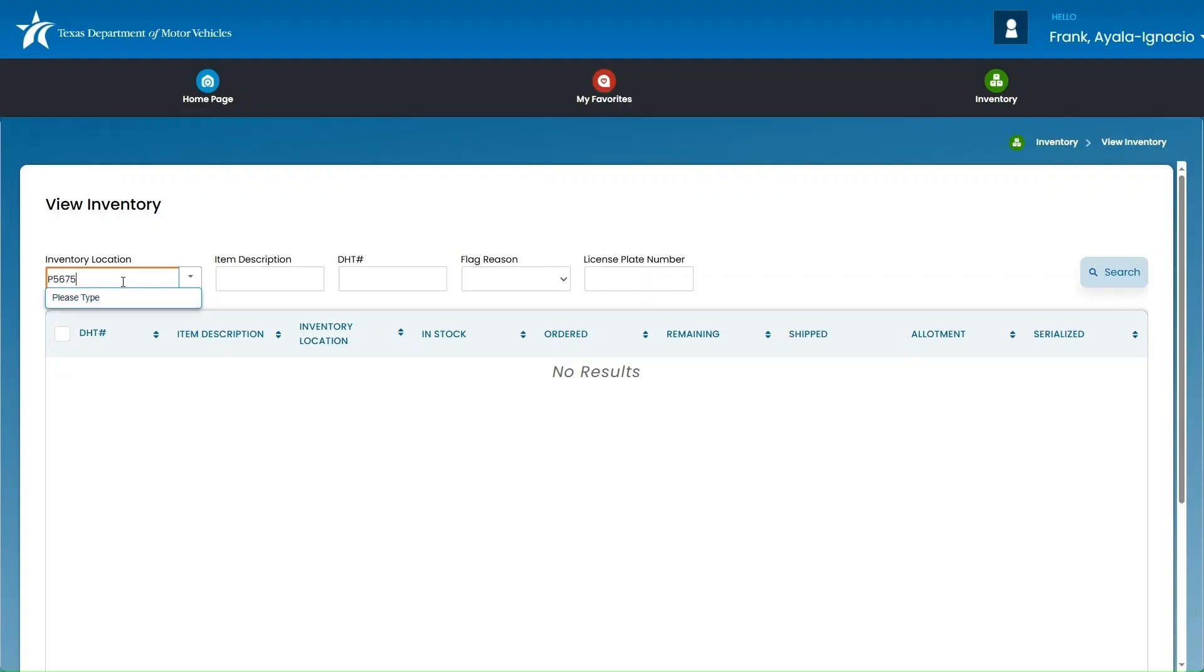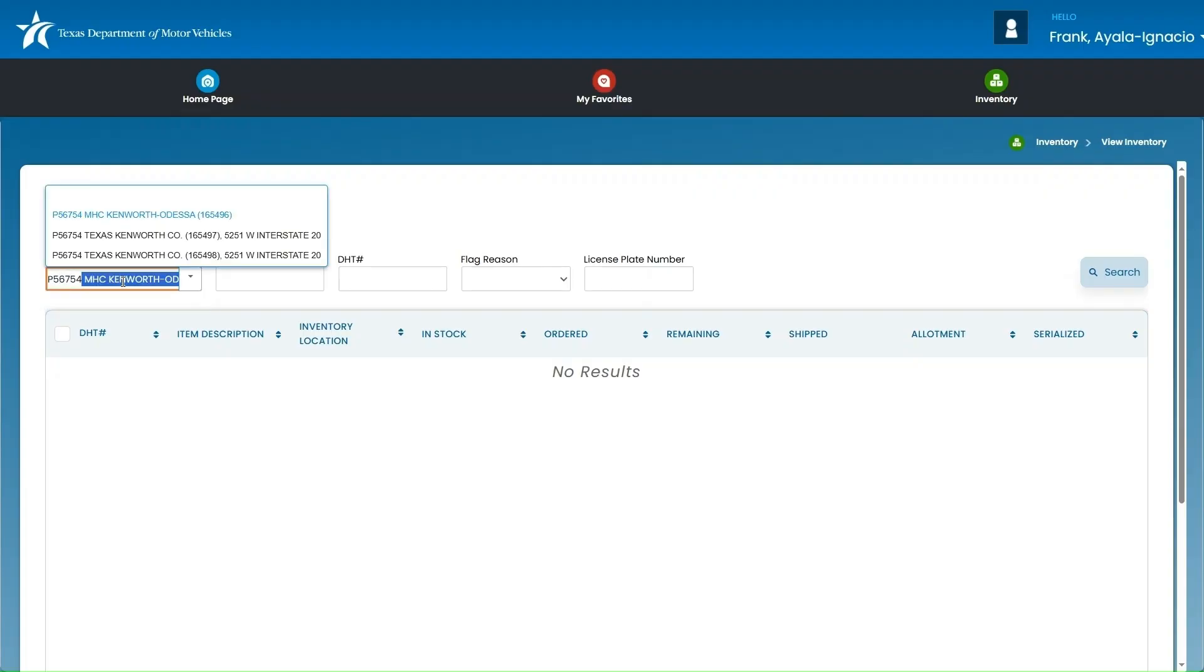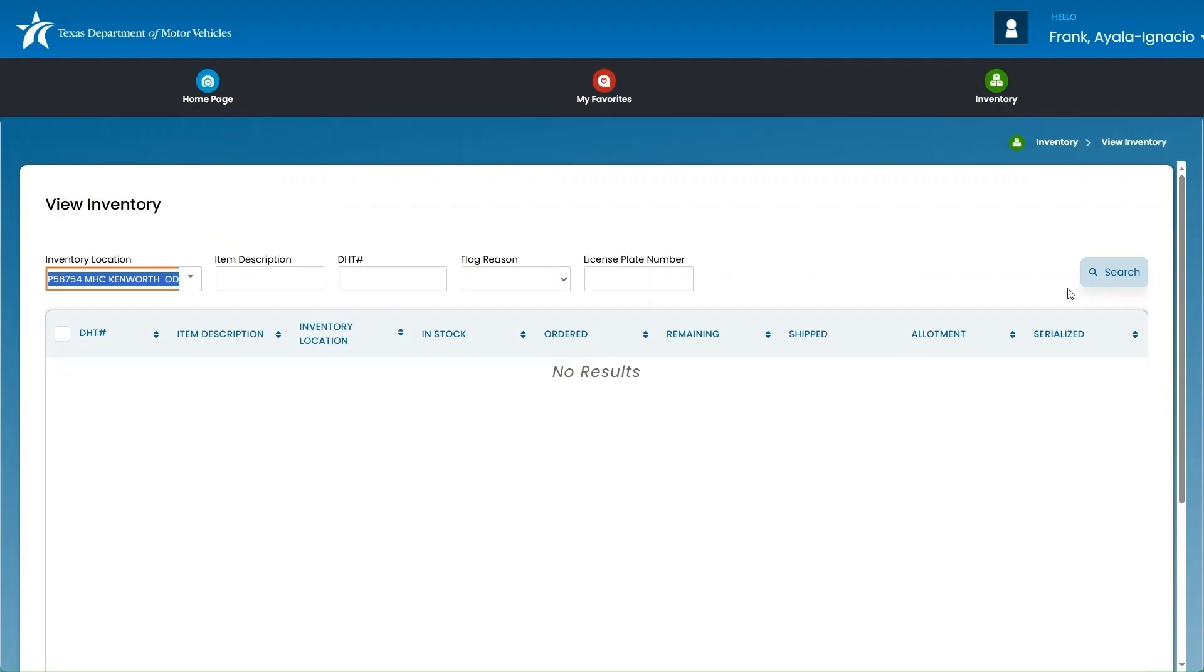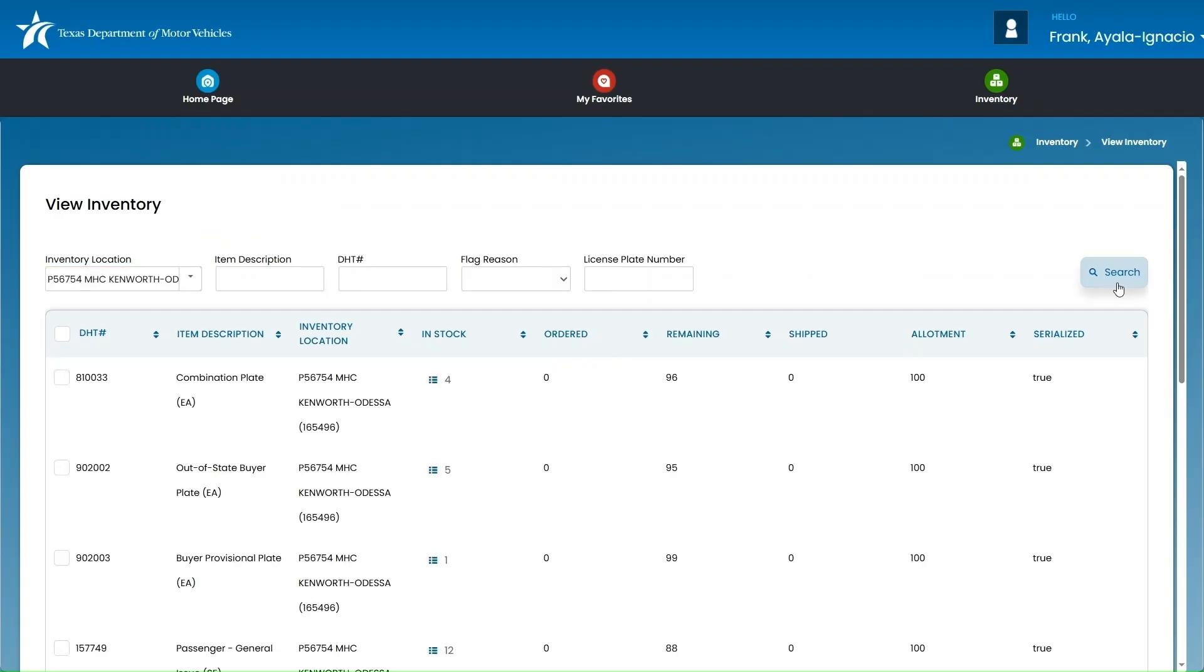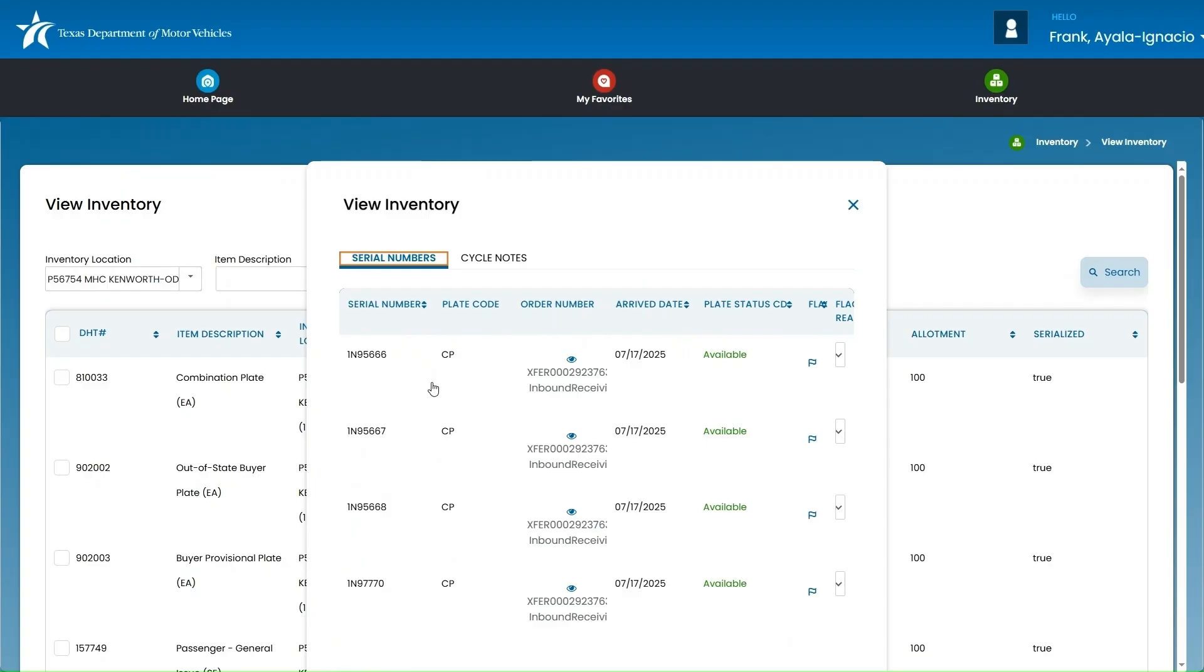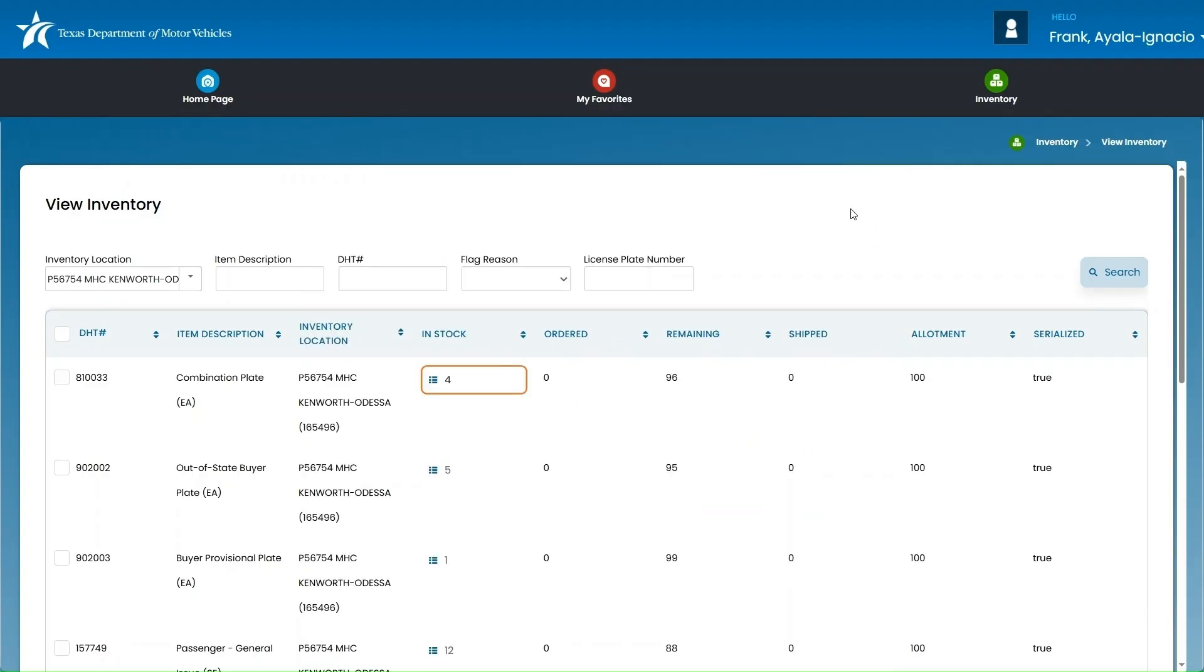Next, enter the P number for the location that received the inventory, then click Search to pull up the inventory for that location. Here in the In Stock column, next to the Quantity, click the Triple Lines button. This is where you can view the individual plate numbers that were transferred for each plate type. This is where you can confirm that the plates transferred are the correct plates brought from your other location.